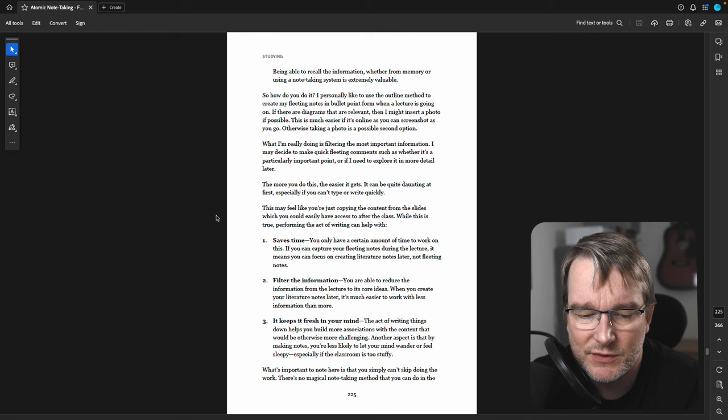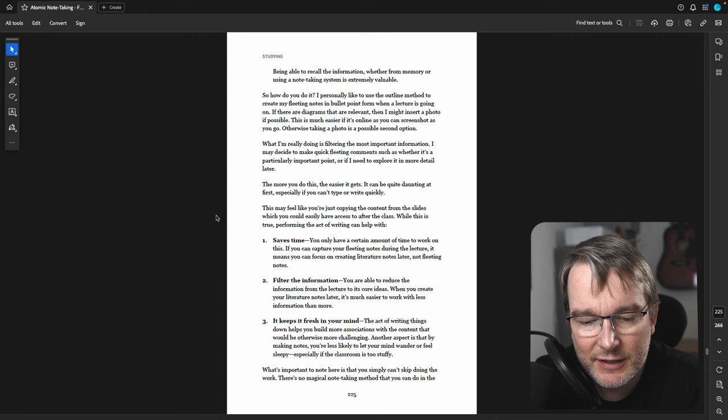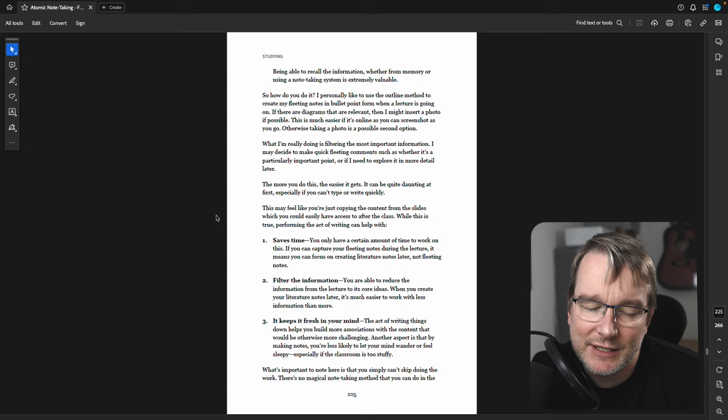So if you don't have that, then you've got to start from scratch when you go to create your fleeting notes or your literature notes thereafter. So what I absolutely would recommend is that you use the lecture for your fleeting notes. This is just to filter the information and have your raw set of notes.